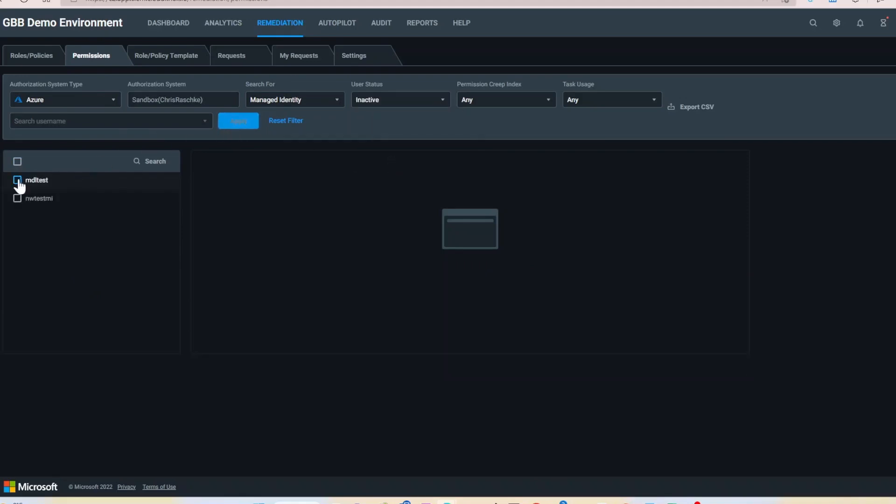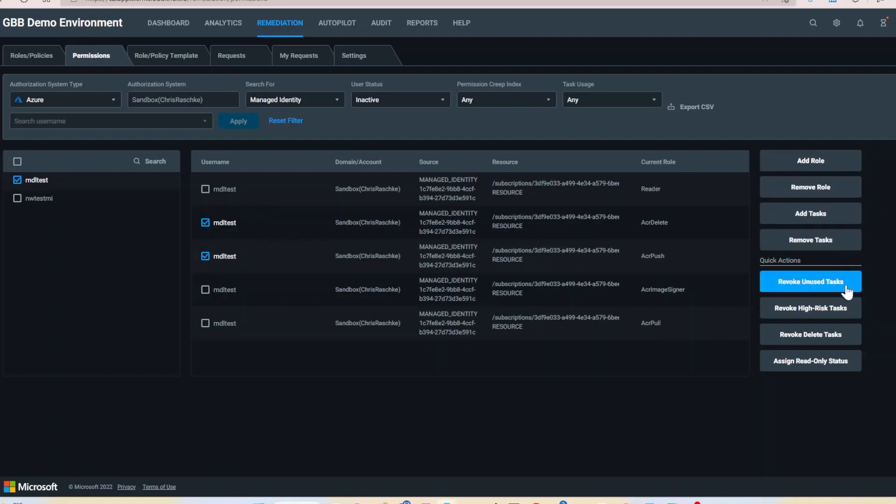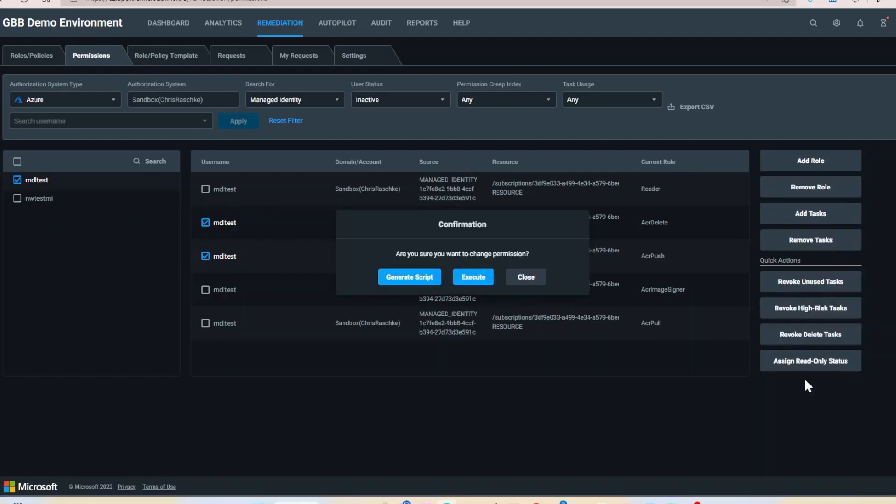Select the identities that you want to right-size. From here you can remove roles, tasks, revoke unused, high risk, or delete tasks, or even assign read-only status.